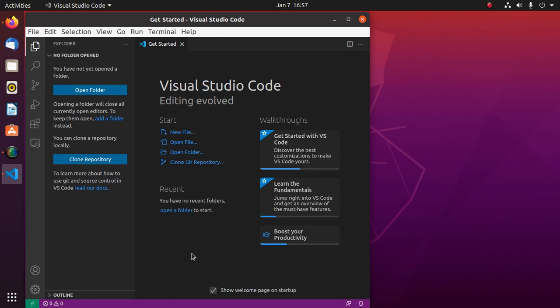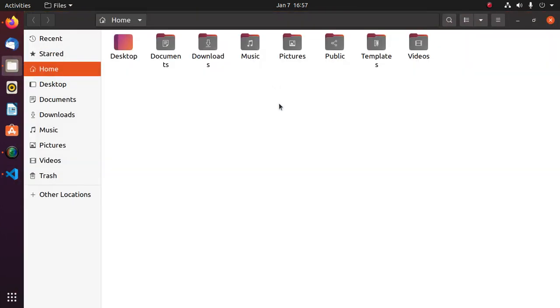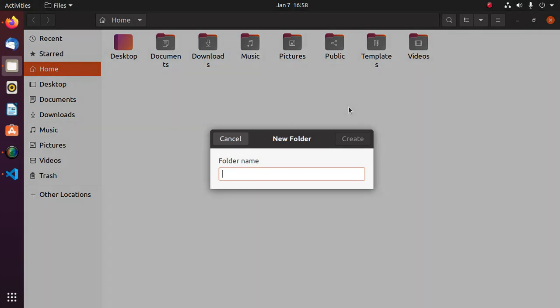Welcome to this channel. Subscribe to this channel to get more tutorials. This is a complete tutorial where you will learn how to write and run HTML on a live server in Visual Studio Code, following its official documentation. Let's get started — create a directory.